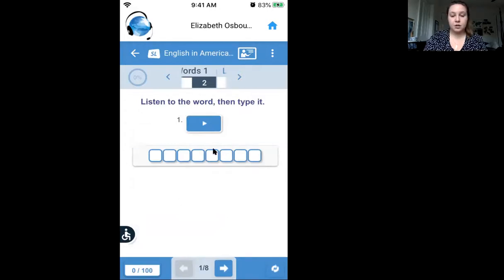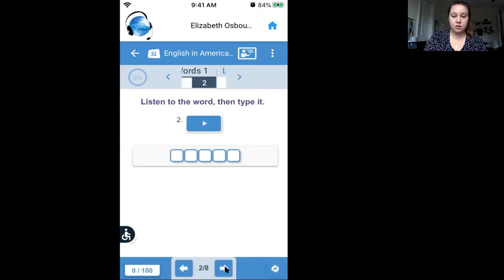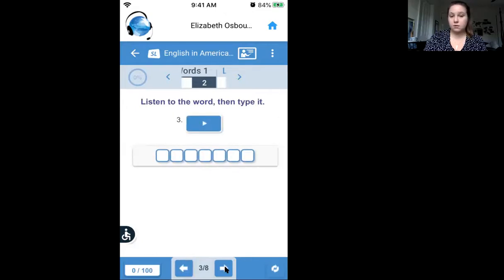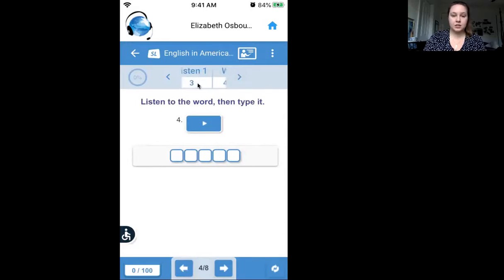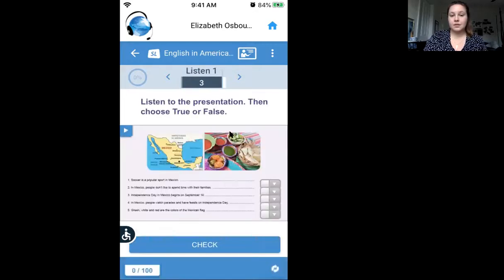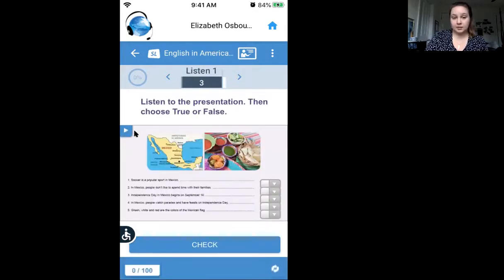You can go to the next part of an activity using the number at the bottom — number one, two, three, four, and so on. Then if you want to go to the next activity entirely, hit the next button, select number three, and you can go to the listening activity.